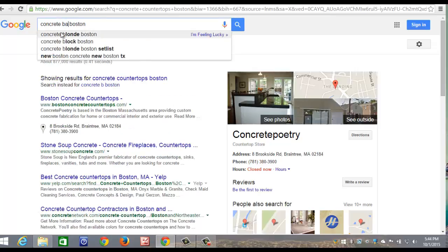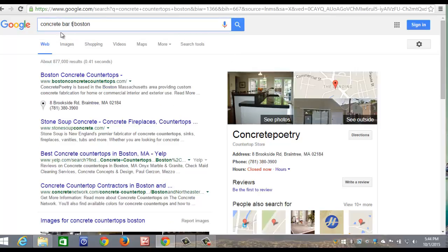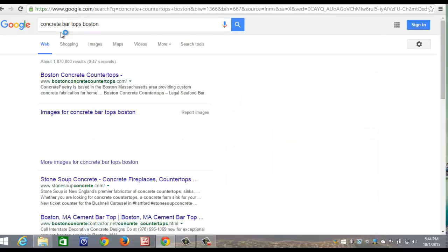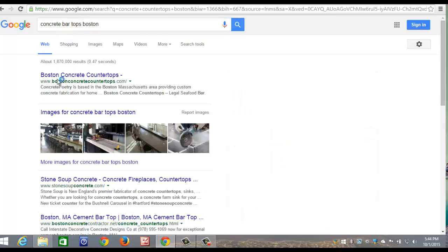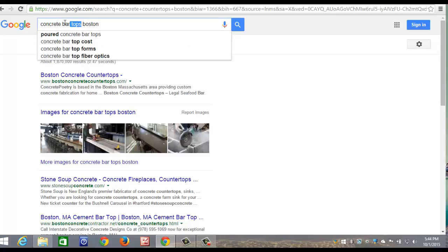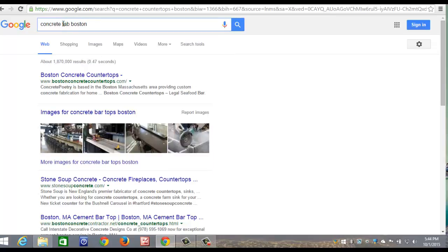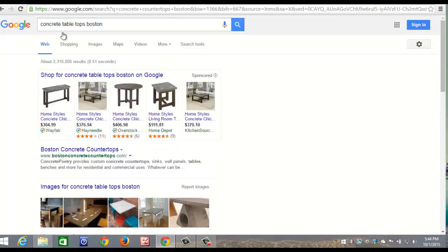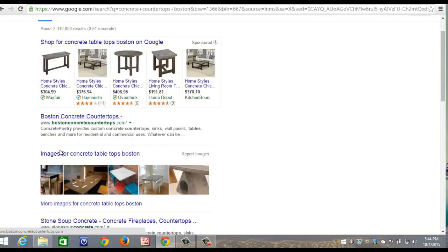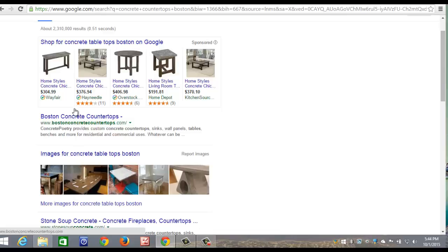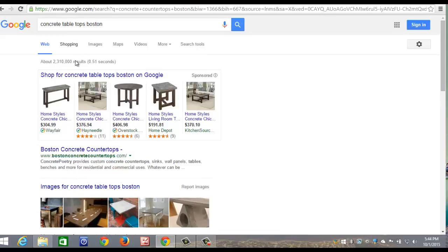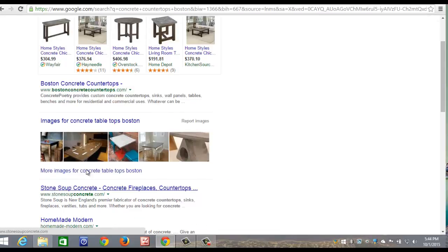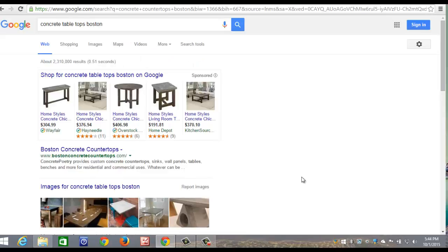Concrete bar tops. And he's ranking number one for concrete bar tops. And concrete table tops. And he's ranking for concrete table tops. And you can see in the images that he's also ranking for those two. There's the photo that I showed you before. So his ranking is primo.